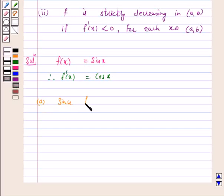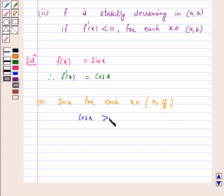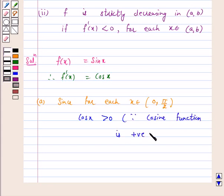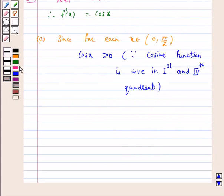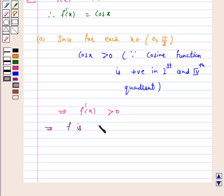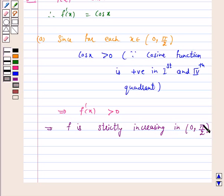Part A: Since for each x in the open interval (0, π/2), cos x > 0 — because the cosine function is positive in the first and fourth quadrant — this implies f'(x) > 0. Hence, according to our key idea, f is strictly increasing in the open interval (0, π/2).